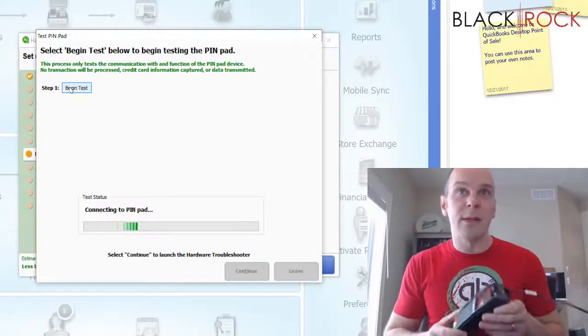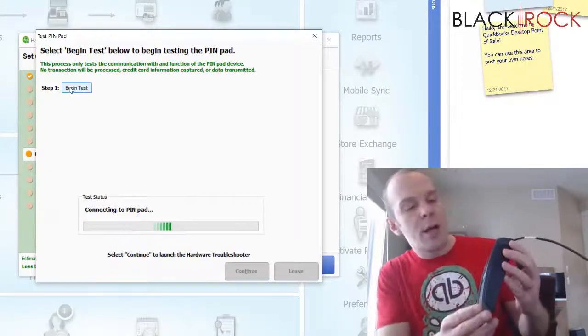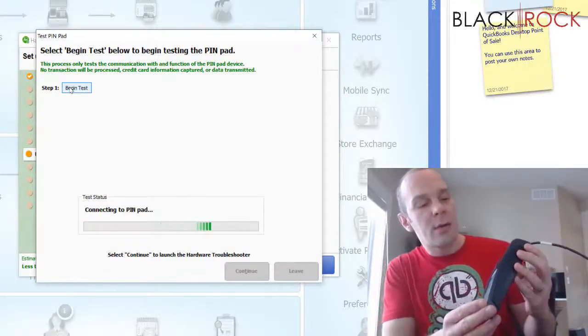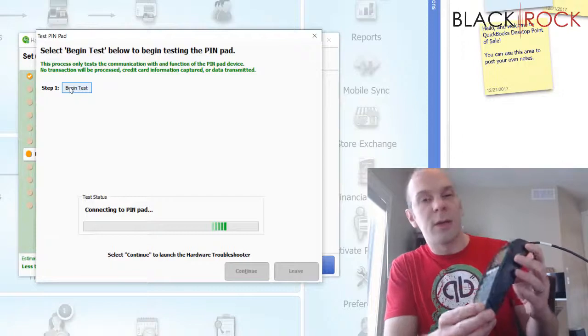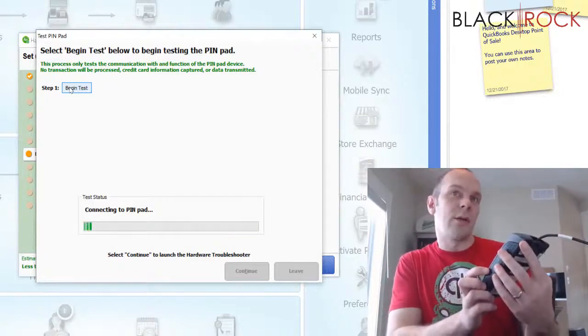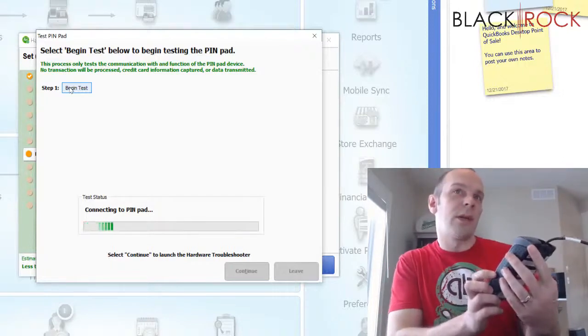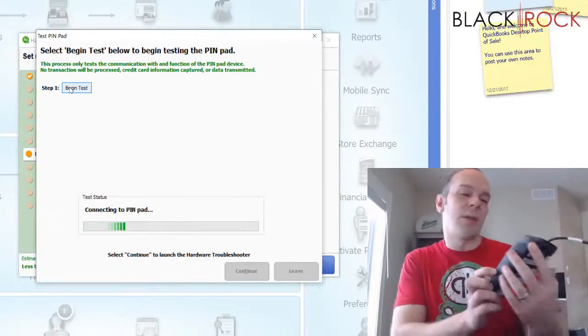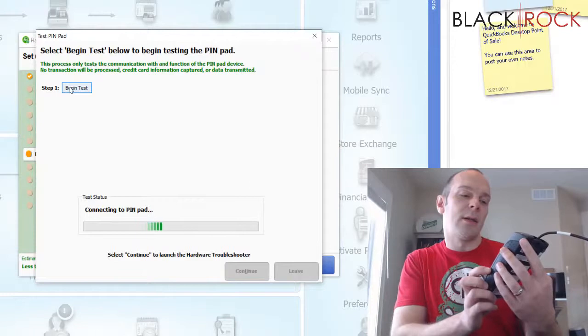It says it's connecting to the pin pad. And let's see what we get on the screen here. It still says Lane Closed but it's taking a moment to connect.